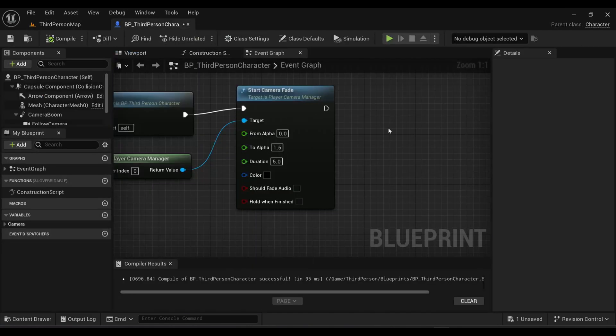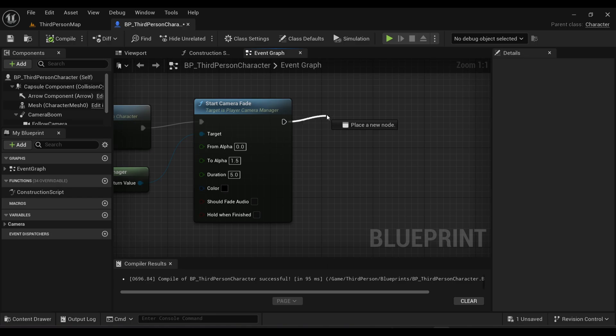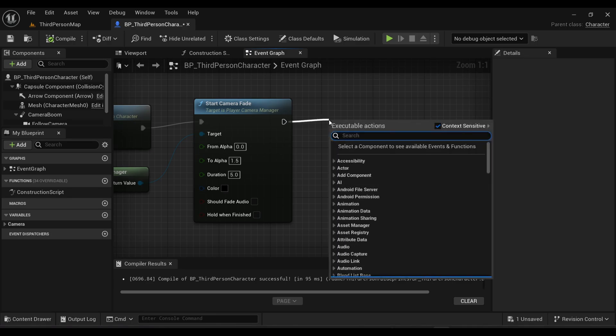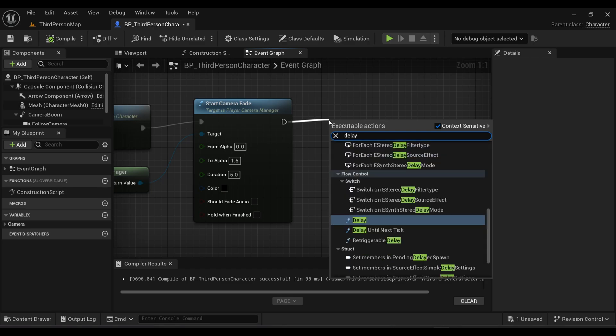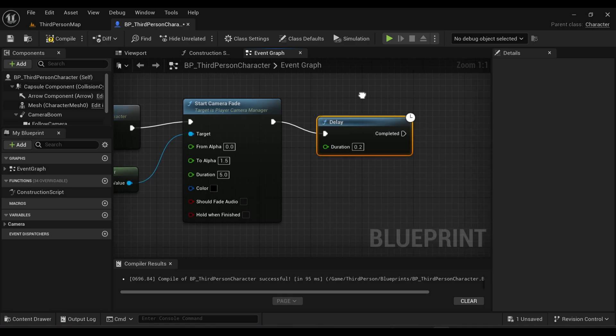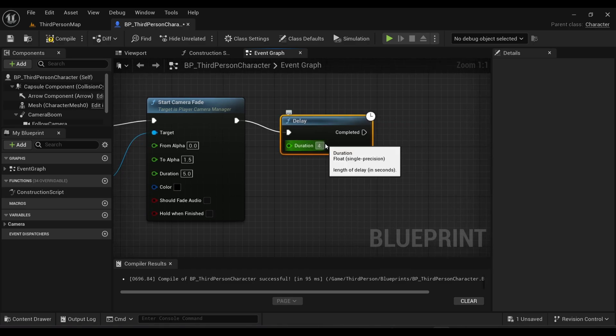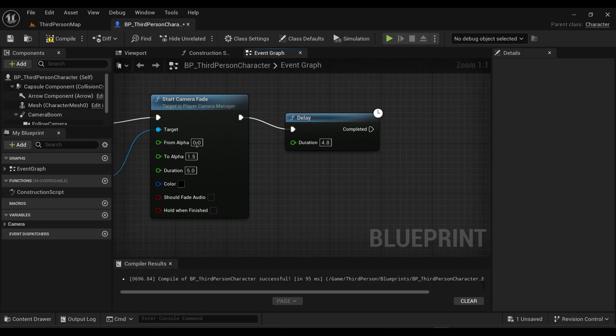Now we have to create a respawning system. Inside our graph, search for a delay node because I want to do some other things and I don't want them to directly execute. I will add a delay here and I will make the value of our delay as 4.8 seconds. Let me make my alpha value as 1 - 1.5 is too much.